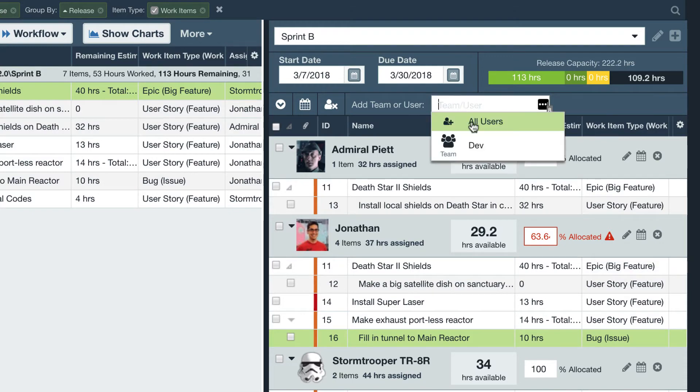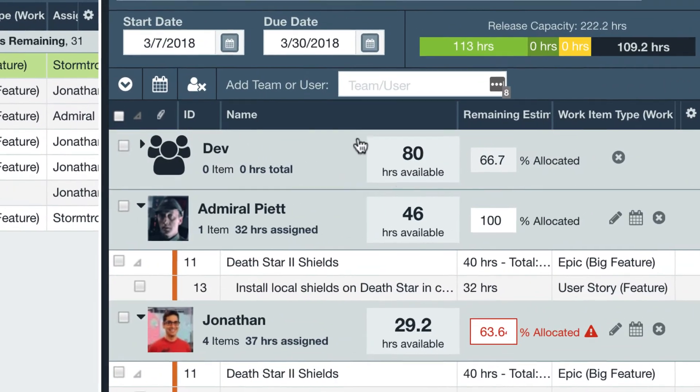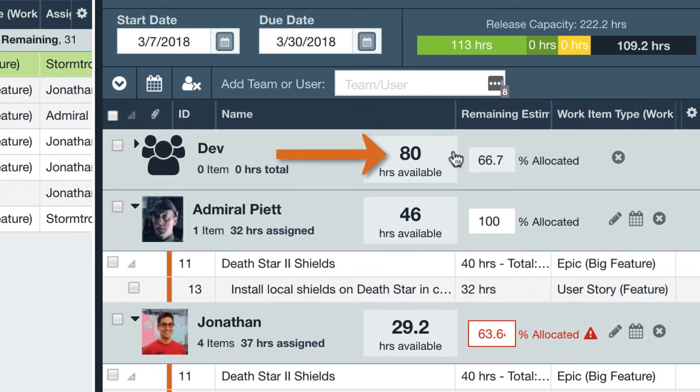Additionally, any teams you add to the release planner will now include a total team capacity value, just right here.